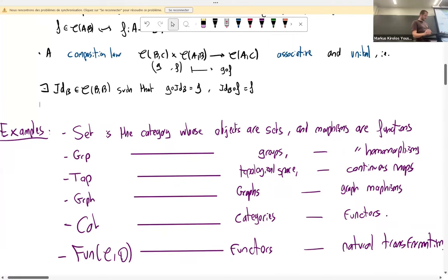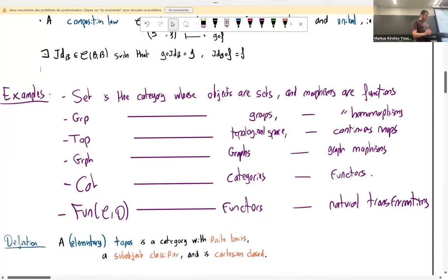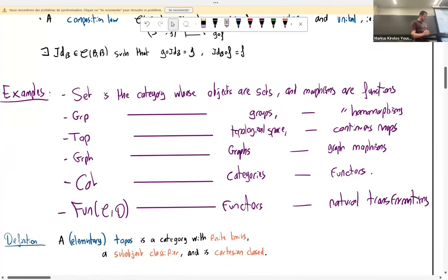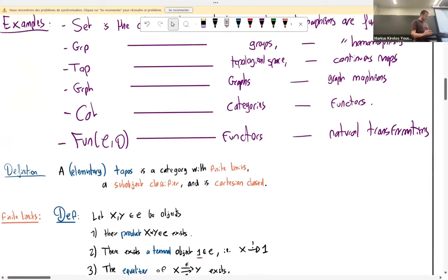Now let's see what a topos is. An elementary topos is a category with three distinct properties: it has finite limits, a sub-object classifier, and is cartesian closed. I'll spend five to ten minutes describing each of these, and at the end I hope you all understand what a topos is.